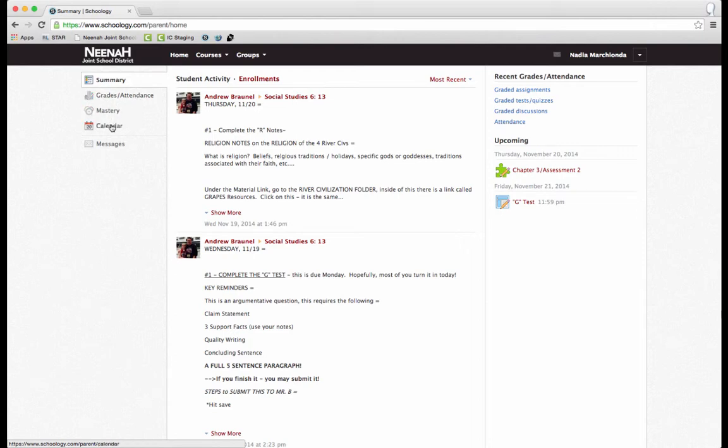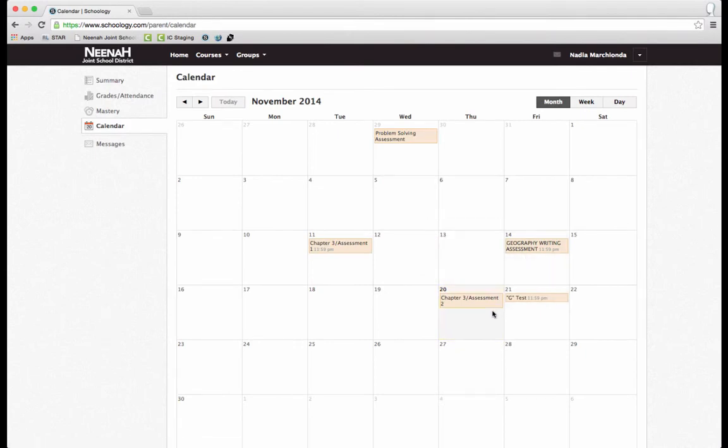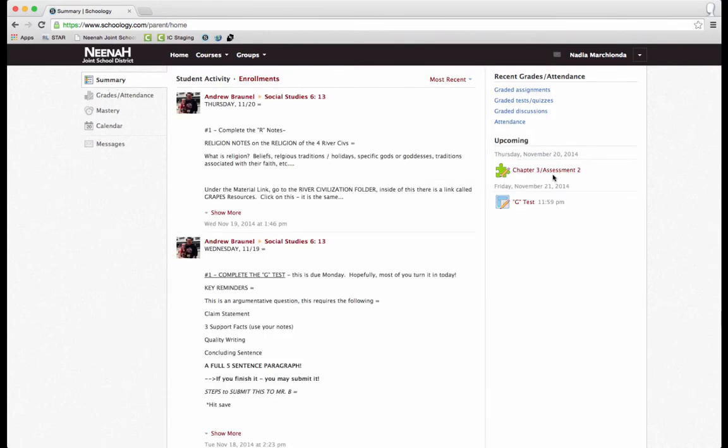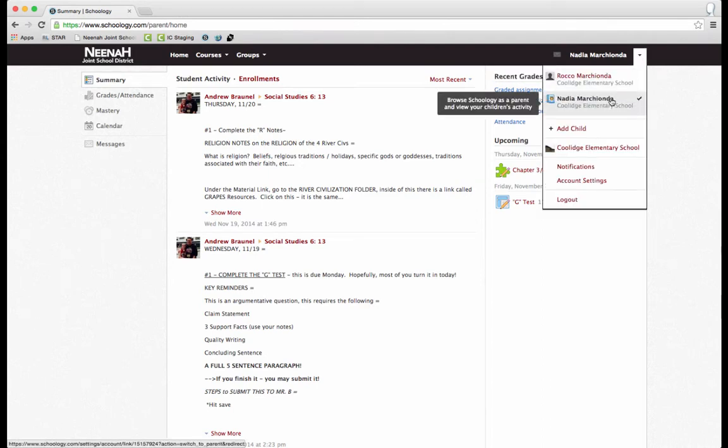I can also check on my child's calendar and see different events and homework that is assigned and due. I'm going to go back here. I can also see right here when certain things are due for my child. Again, and that's by clicking on my child.